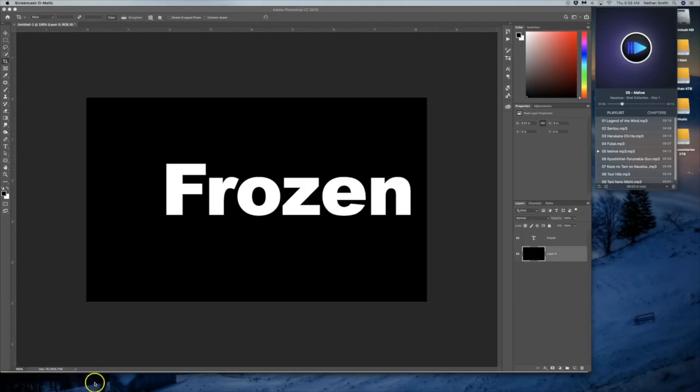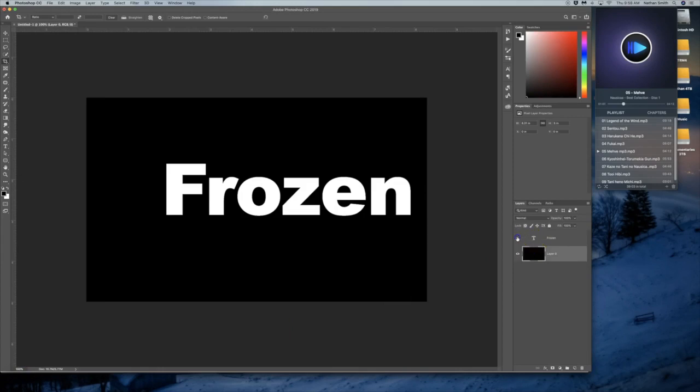All right, I have a very simple Photoshop document, a black background and a text layer with the word frozen on it.